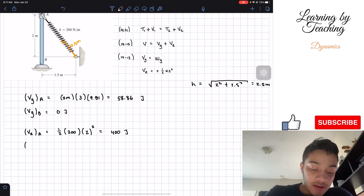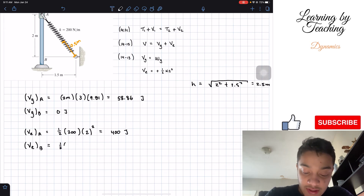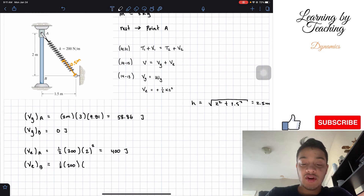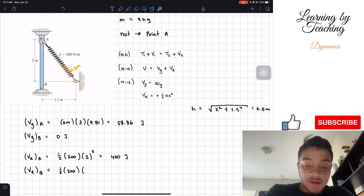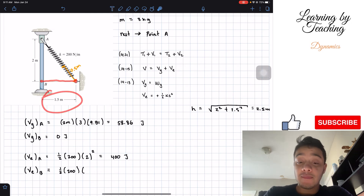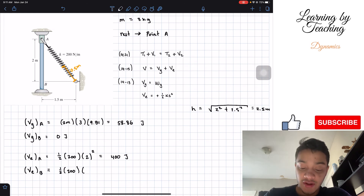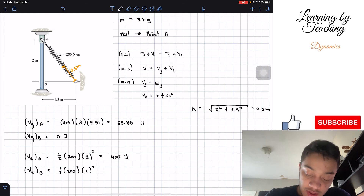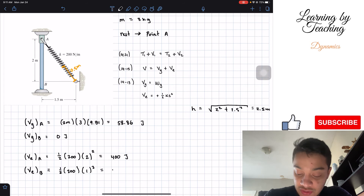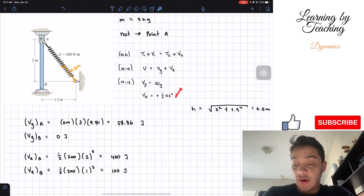Now for the elastic potential at point B: we have one-half times 200 times the stretch length squared. The distance from the wall to point B is 1.5 meters, minus the 0.5 meters of unstretched length, giving a stretch of 1 meter. Squaring that: one-half times 200 times 1 squared gives us a total of 100 joules.